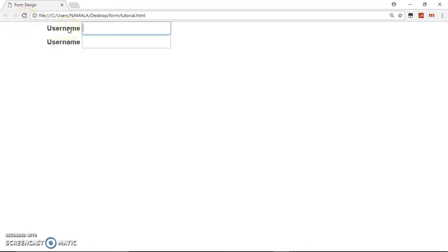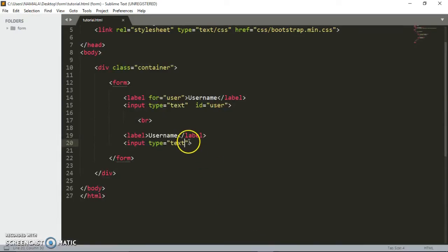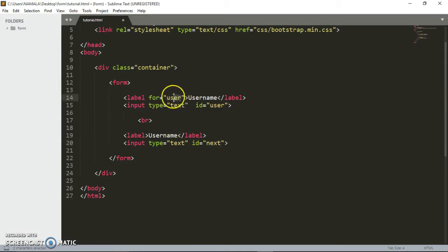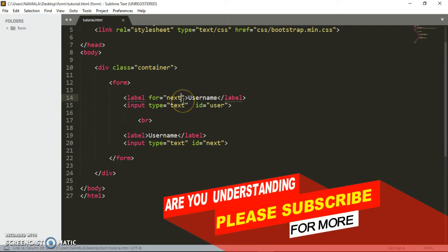But when you click this one, the text field will be highlighted. Now let's do like this, I'm going to give this one an id of next and I'm going to put here for next.